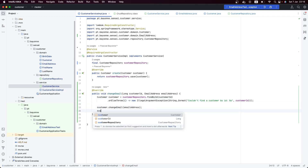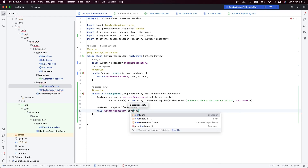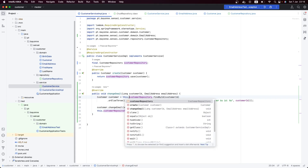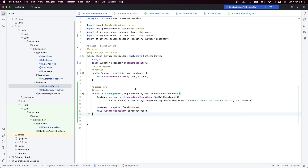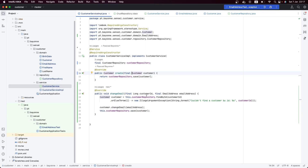Now let's use the repository to save the customer whose email address we just changed. This is what we have in our service. Now let's go to the controller. I also like to mark this field as final. Later, we are going to move to our Kafka implementation to understand the publish-subscribe pattern. Every time we create a new customer or change an email address, we are going to publish an event. But first, we need to create a means to receive the customer from our controller.